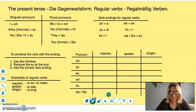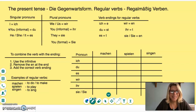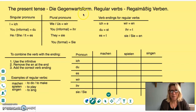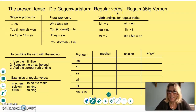Hi! Today we are going to look at the present tense in German. The translation for the present tense in German is die Gegenwartsform. And in particular, we are going to look at the regular verbs. The translation for regular verbs is regelmäßige Verben.